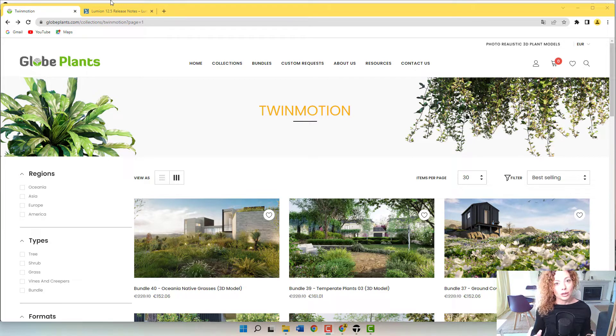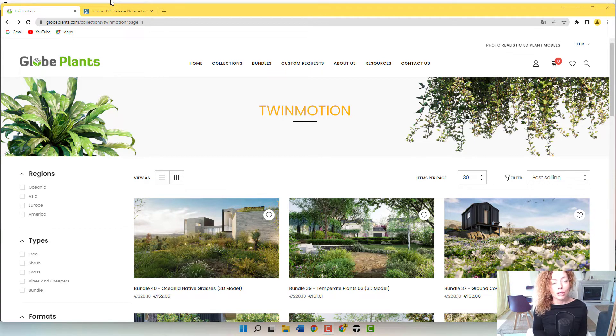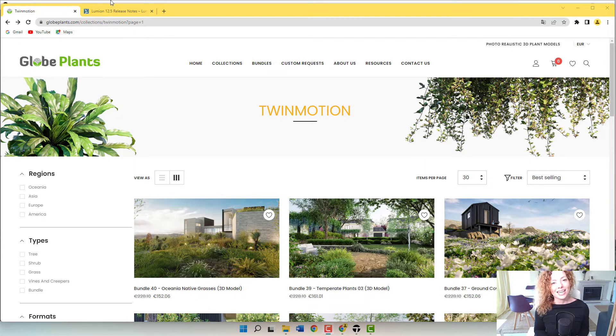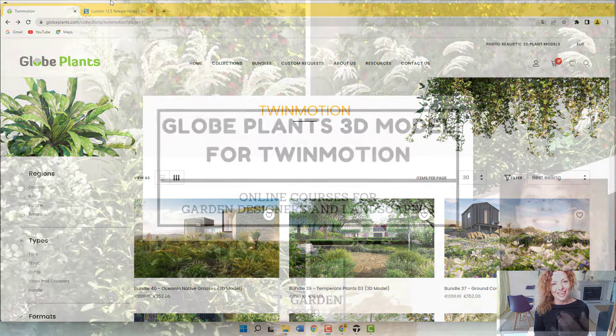In today's video, I'm going to talk about the newest collection from Glow Plants dedicated only to Twinmotion. My name is Katarina, I'm a garden designer and I'll see you next.